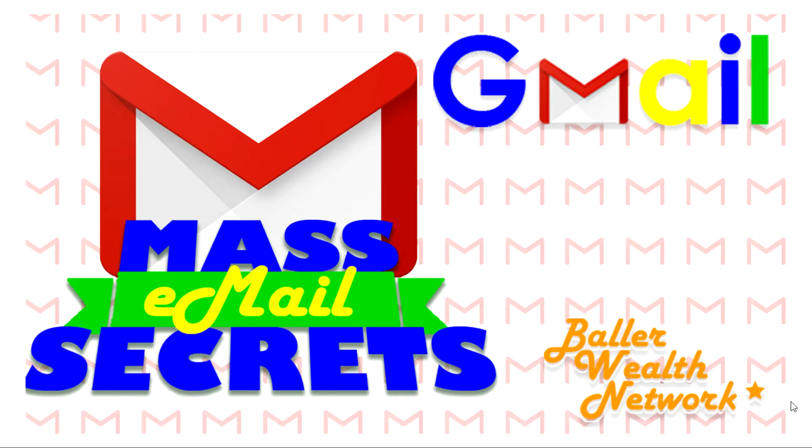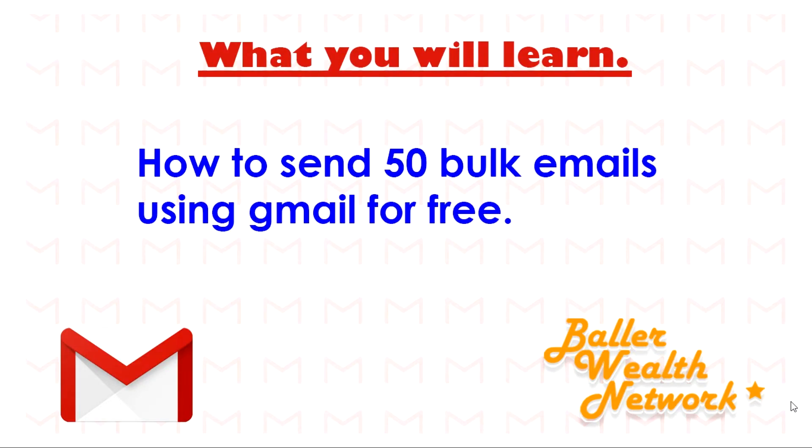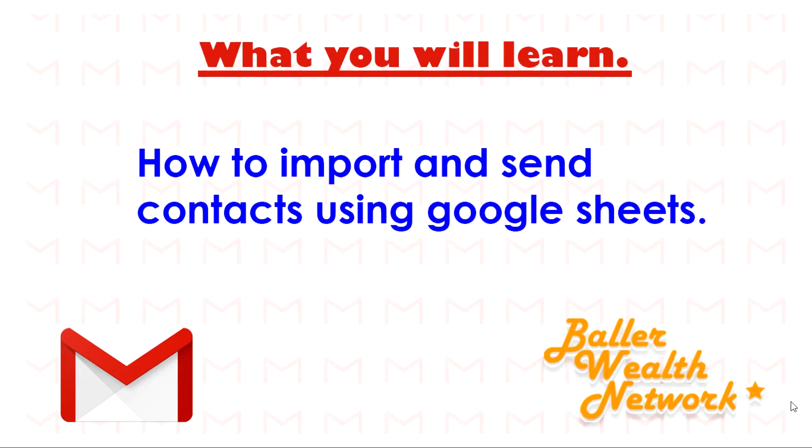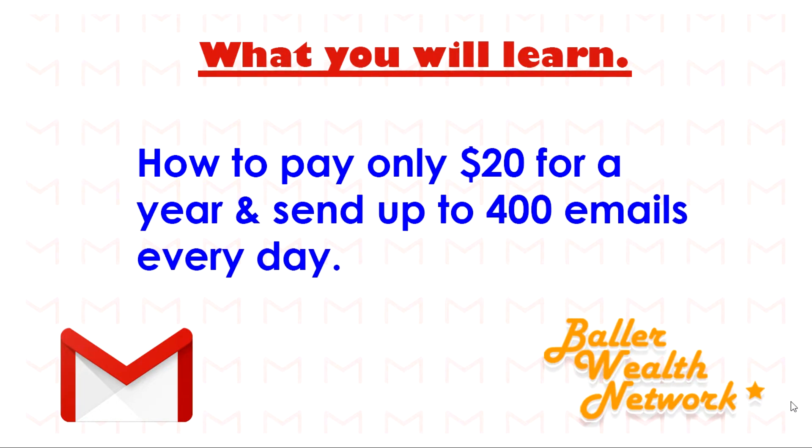There's going to be a few other things we'll go over in this video. You're going to learn how to import and send contacts using Google Sheets, how to make a personal email template, and how to pay only twenty dollars a year and send 400 emails every day.